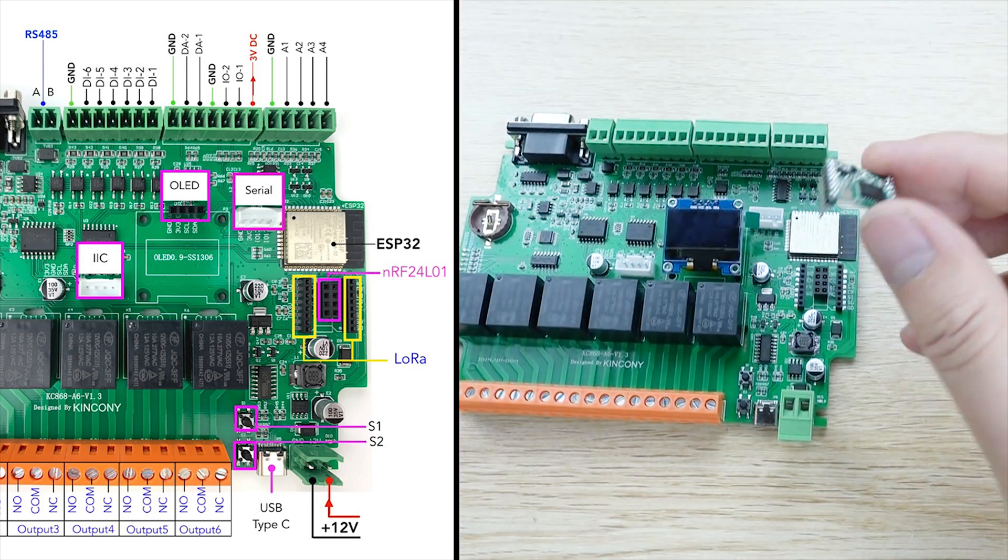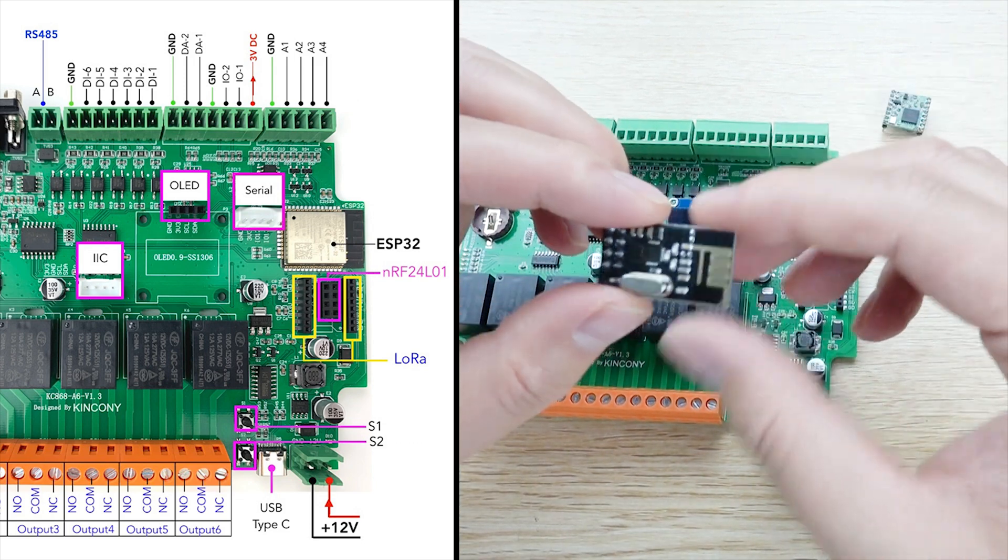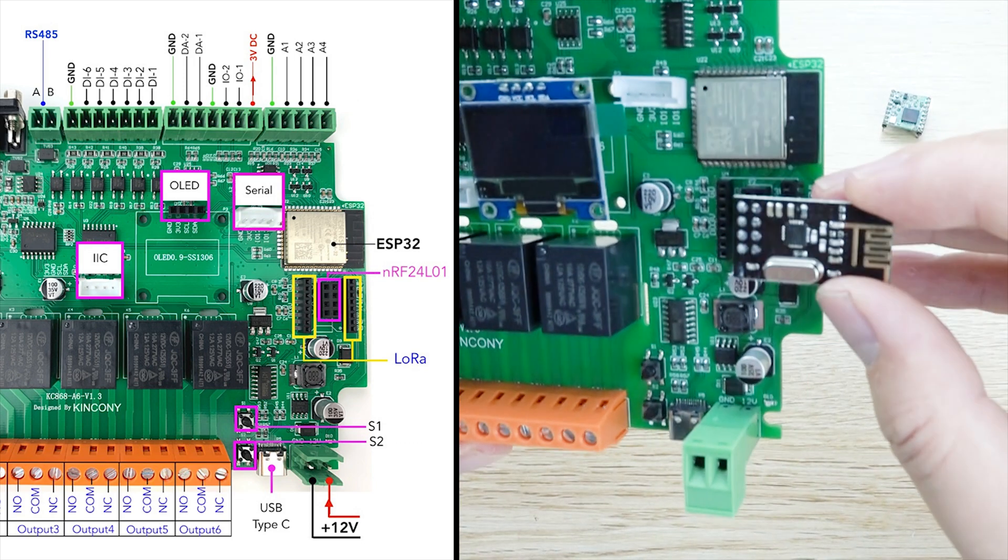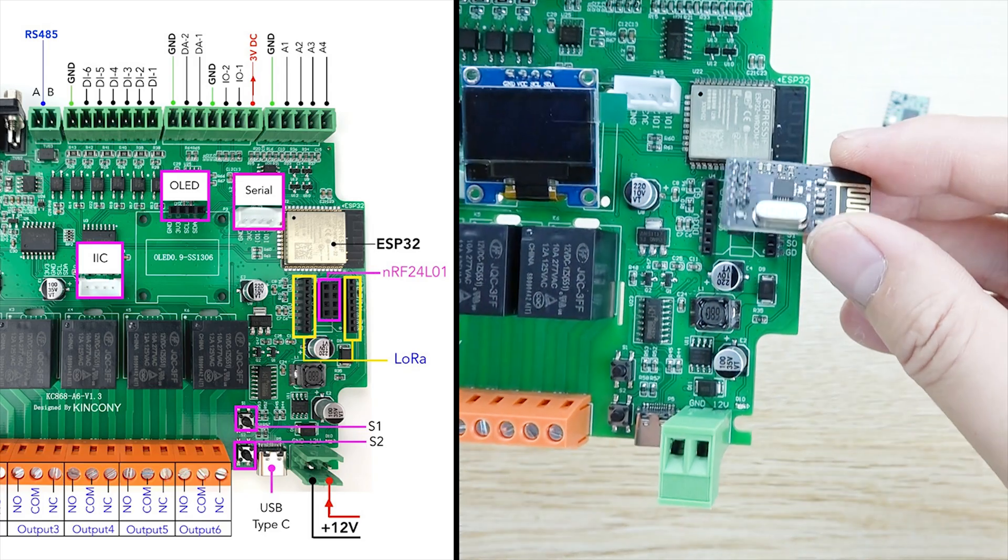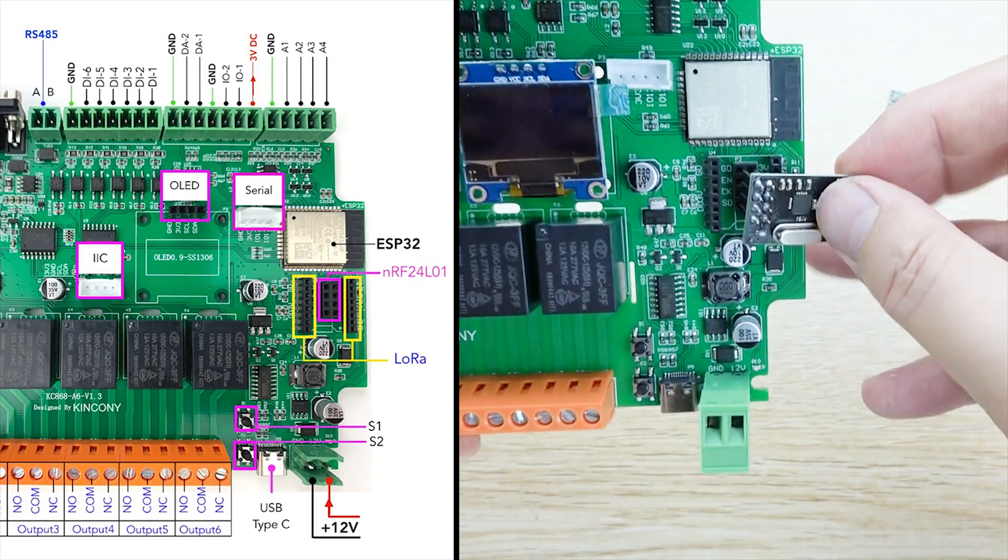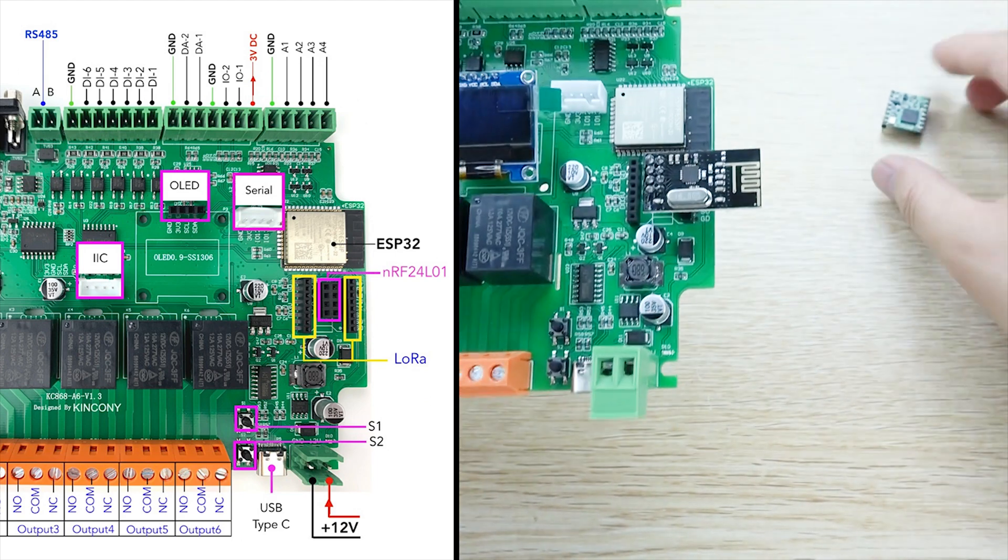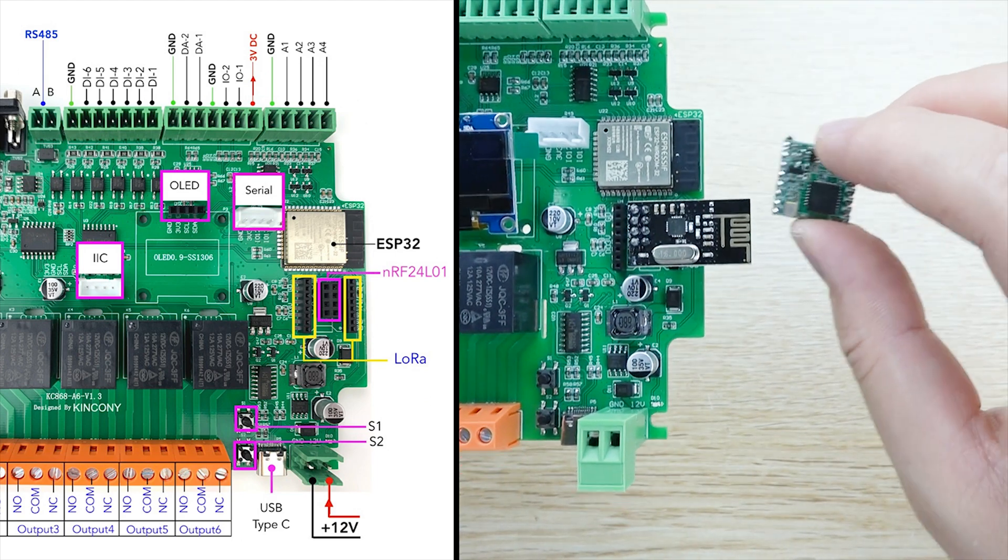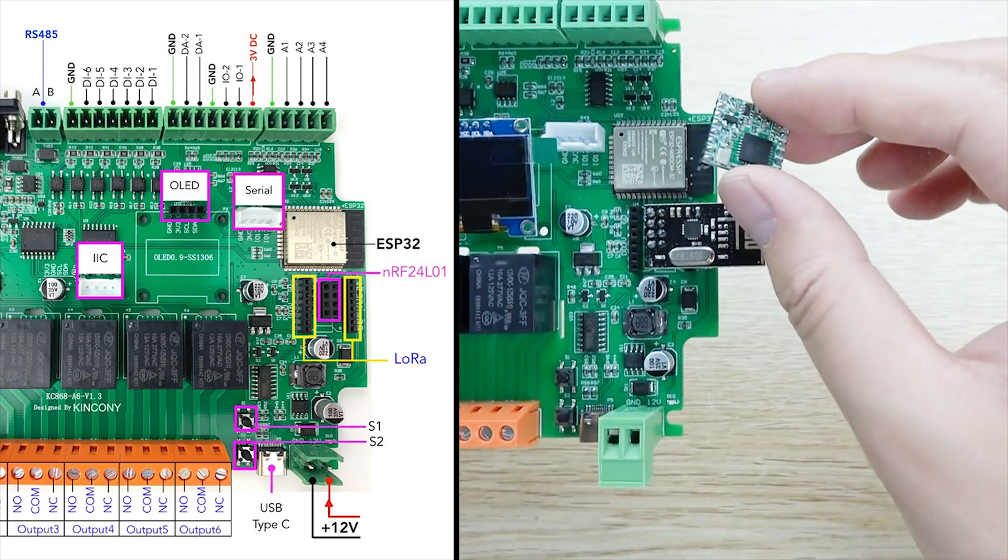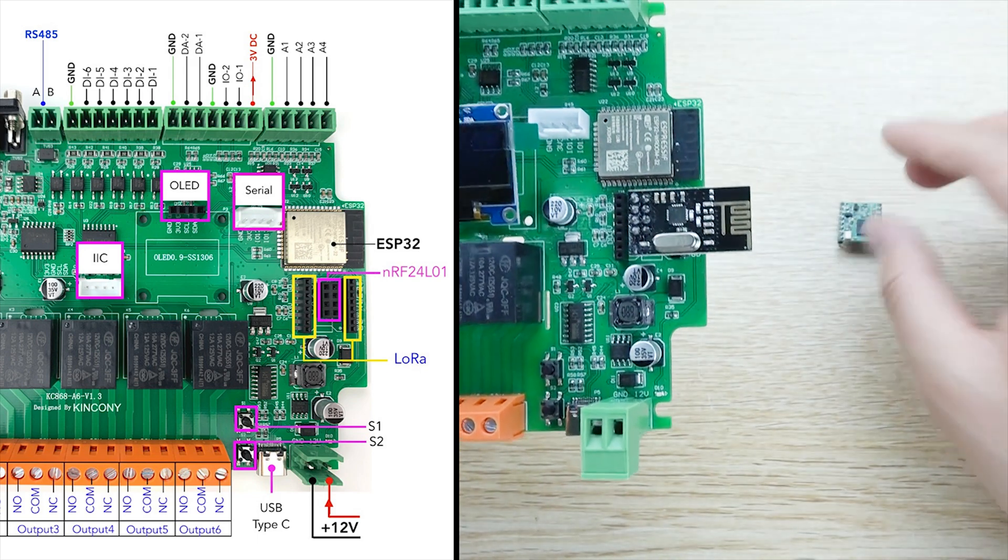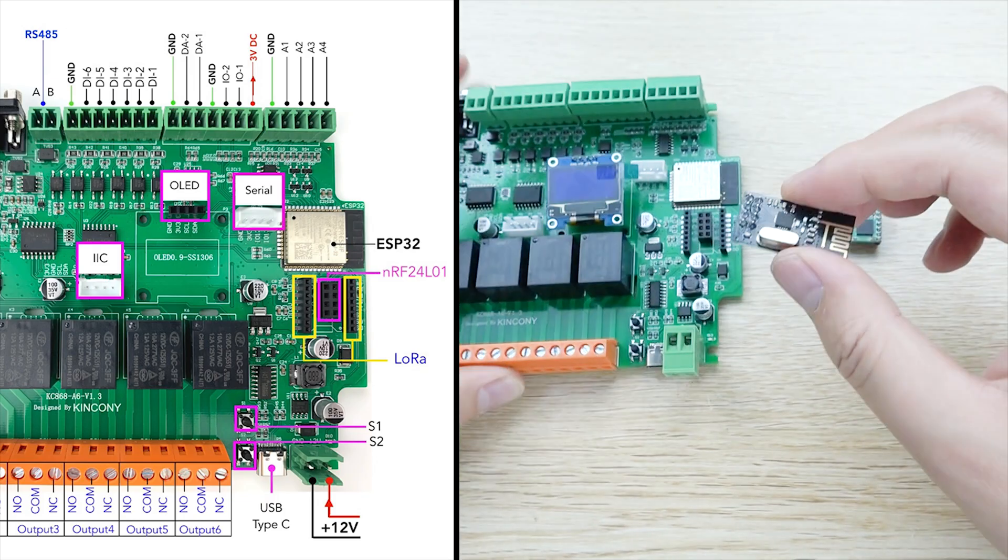And if you do not use this LoRa module, you can also use this one. This NRF24L01 module. You can connect with this socket. This socket, you can use this module or this LoRa module, just use one of two modules. Not use two modules at the same time. So you can choose where module you want to use.